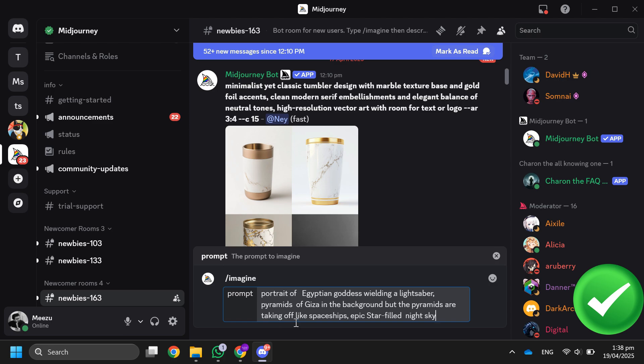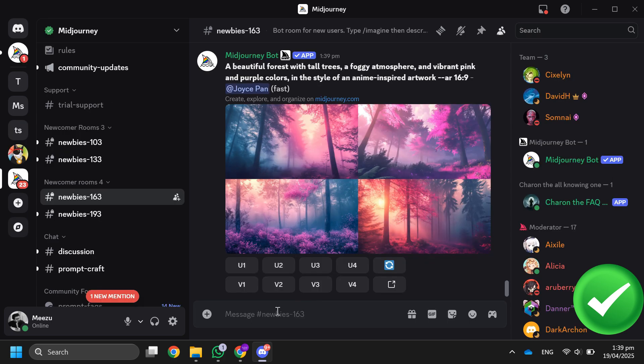After that, hit enter and wait for your images to generate. Once complete, you'll get four images to choose from. You can either upscale your favorite image or regenerate a different version. Once you're happy with an image, click to upscale it.